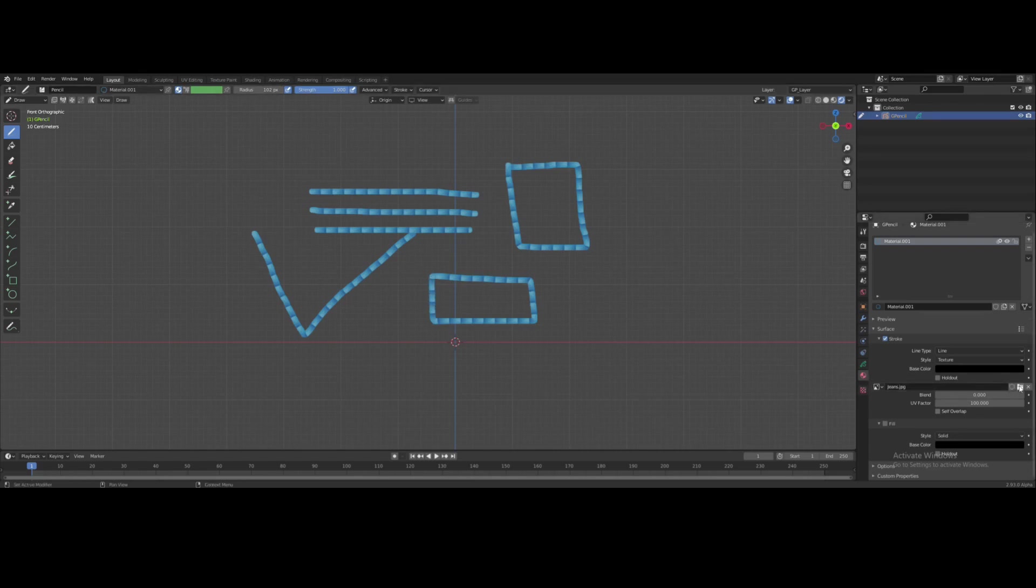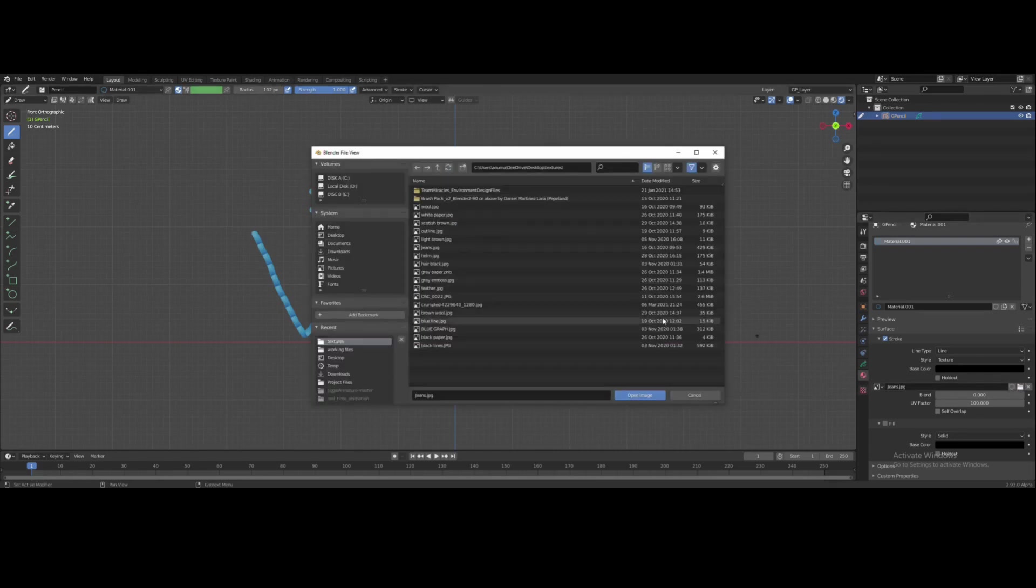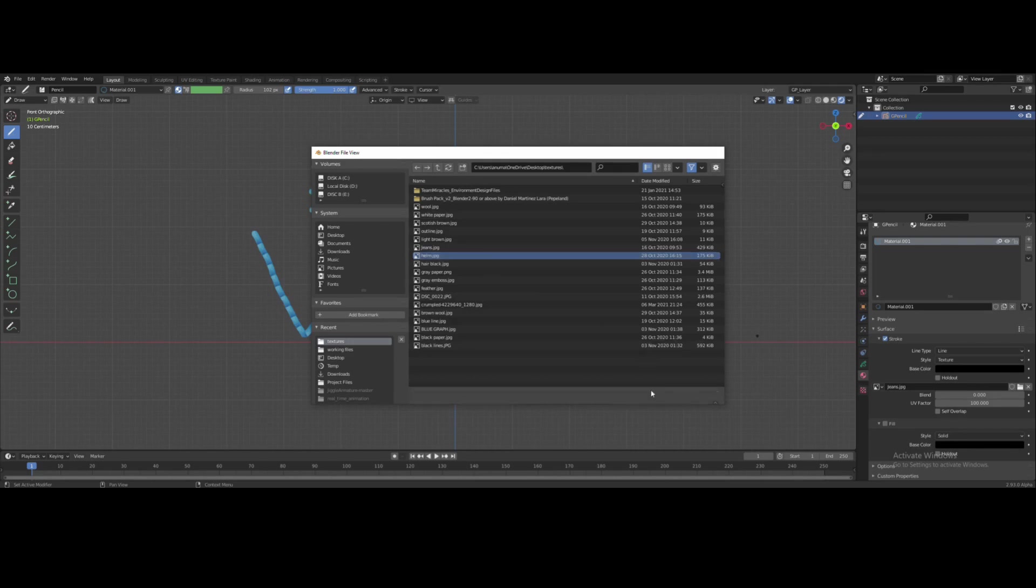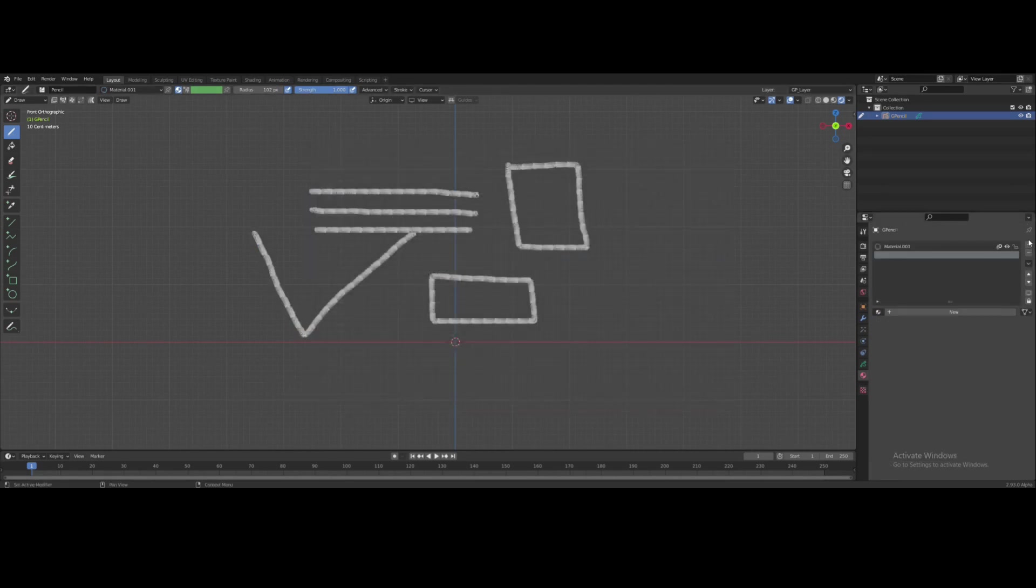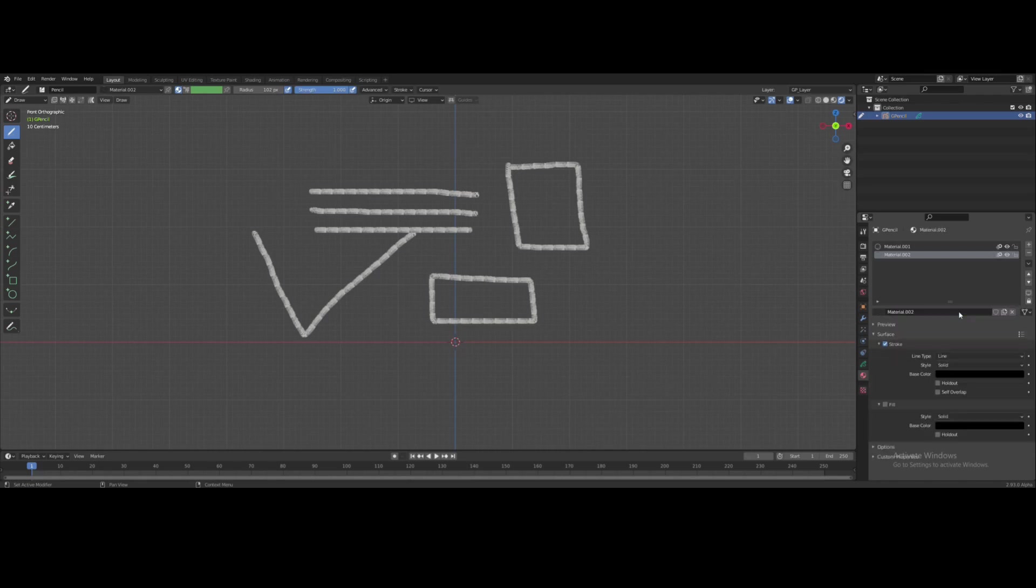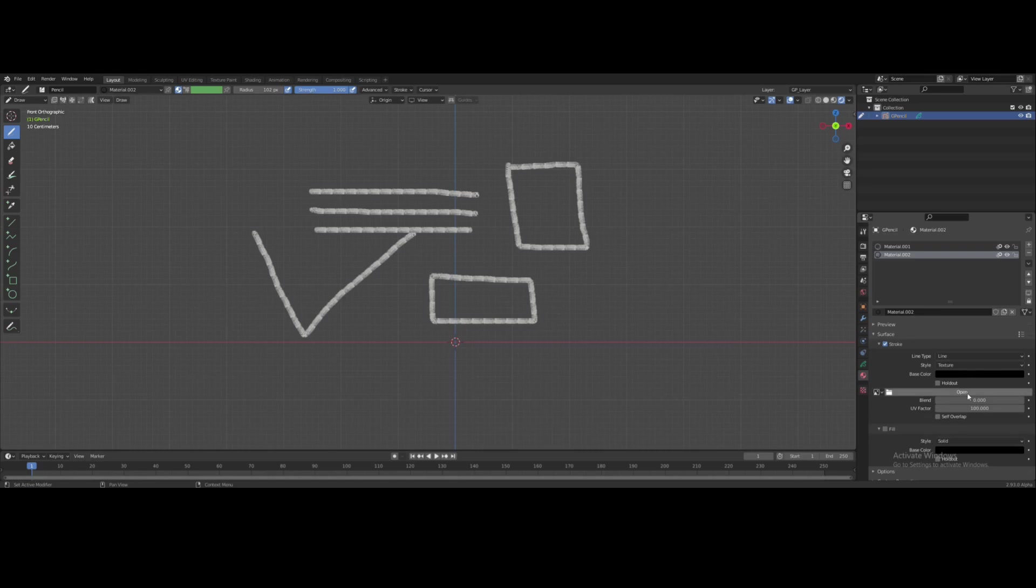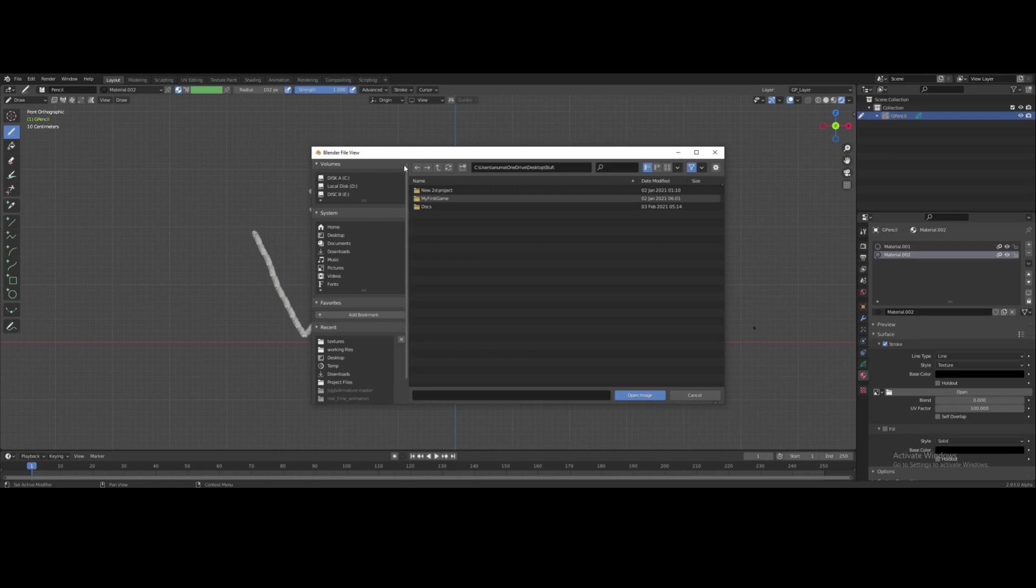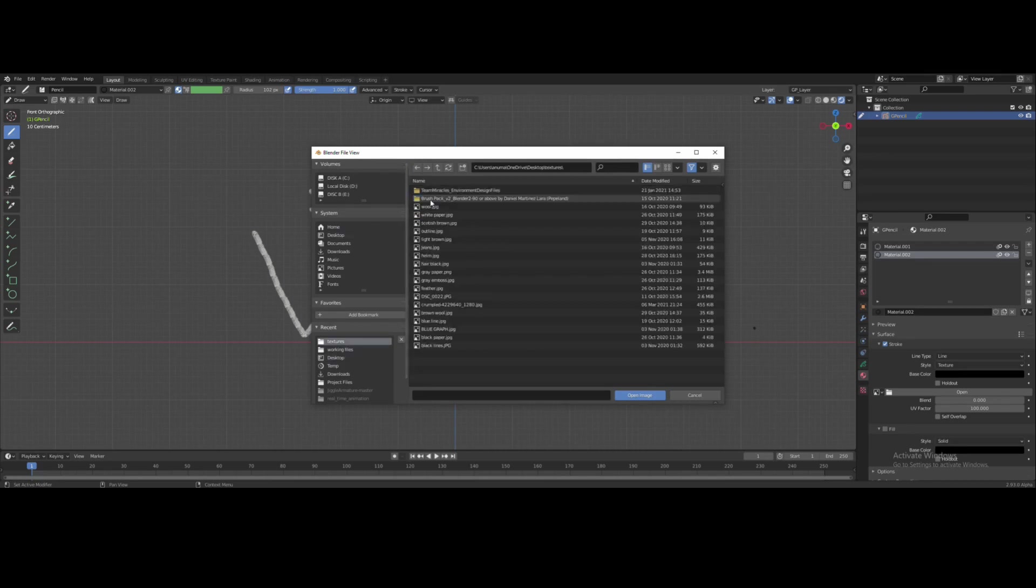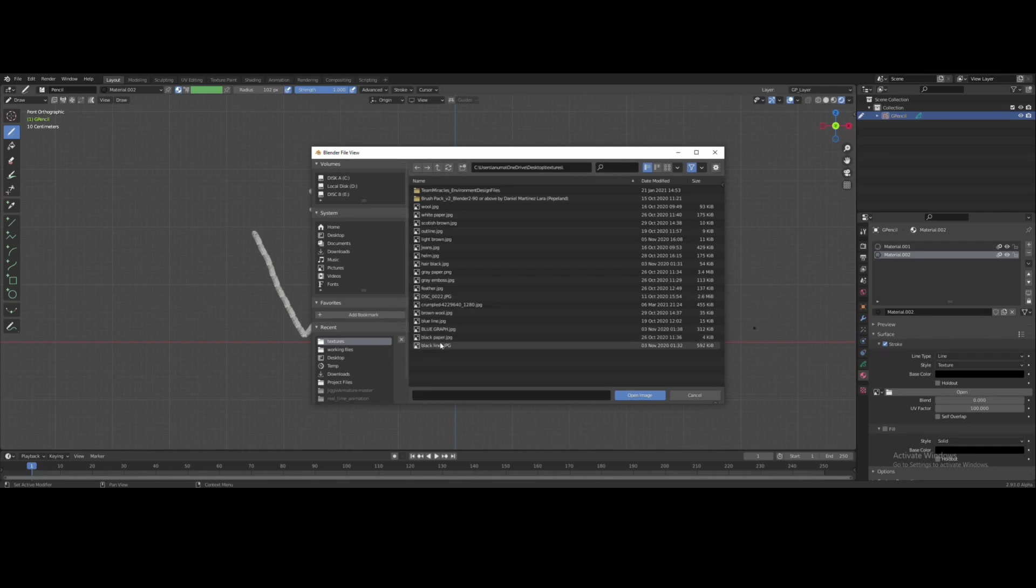Or I can just create a new texture. Add a new material. New. Solid to textures. Open file. I'll choose black lines.